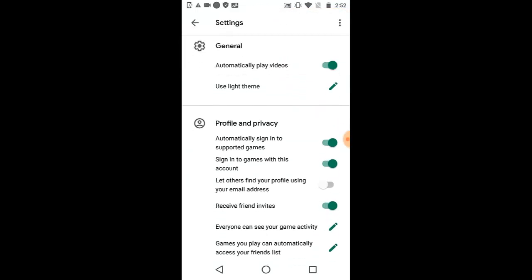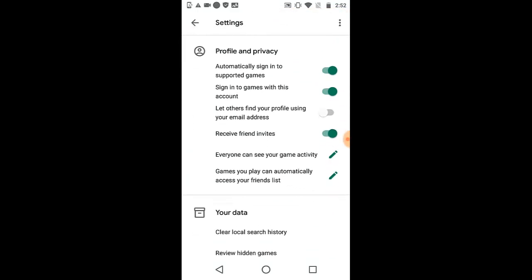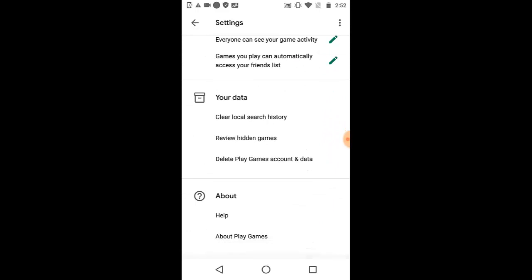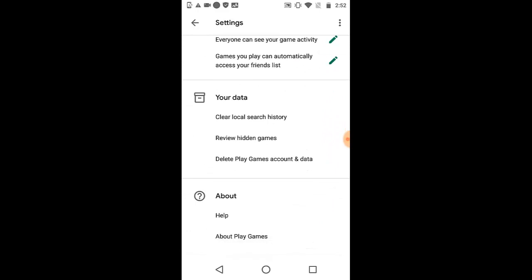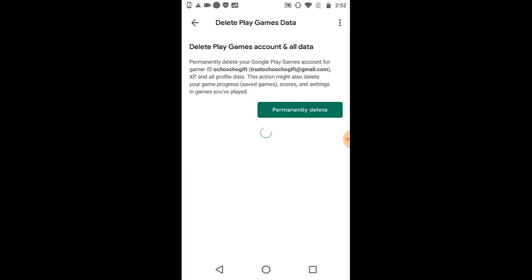Click on it then go to settings. Just scroll down in the settings and you're going to see your data. You have clear local search history, review hidden games, and delete games account and data. Go ahead and open it.